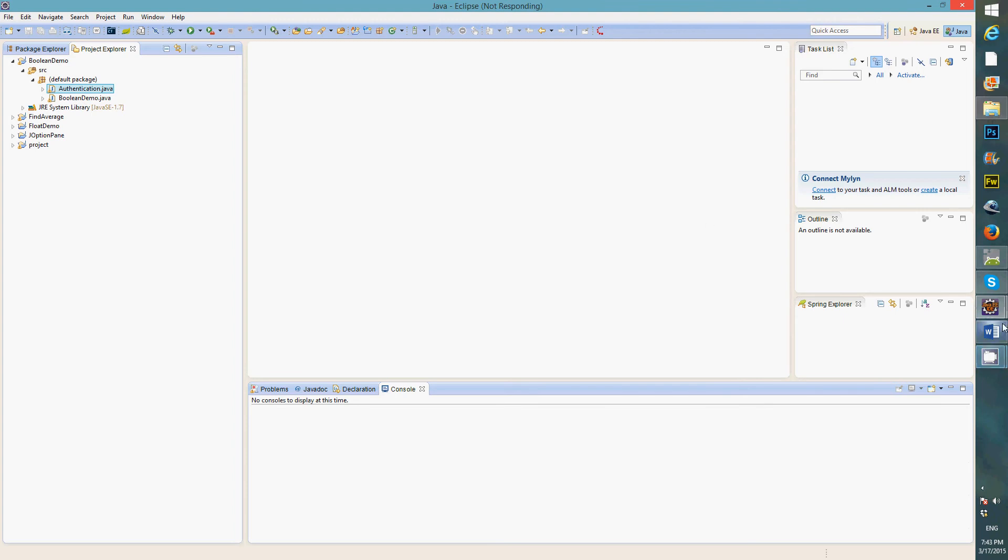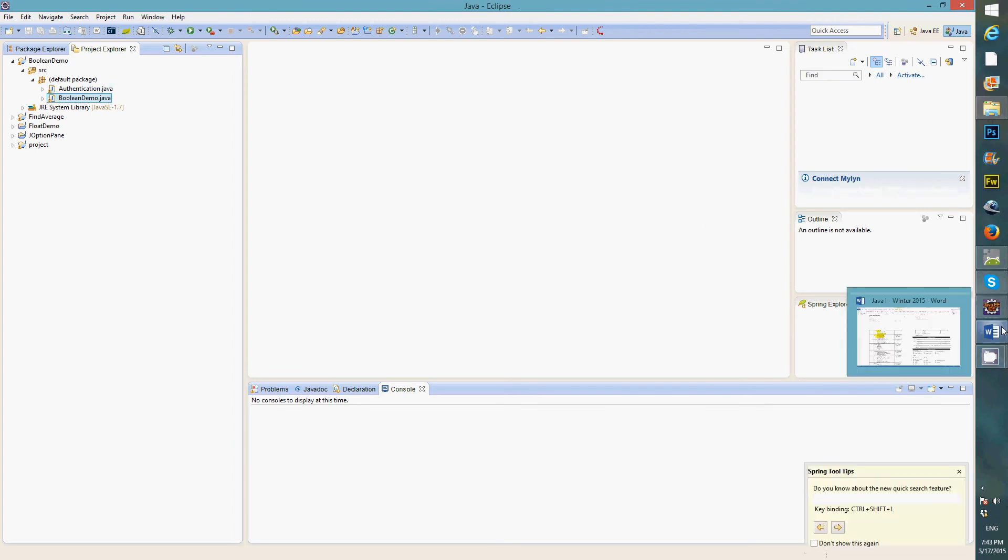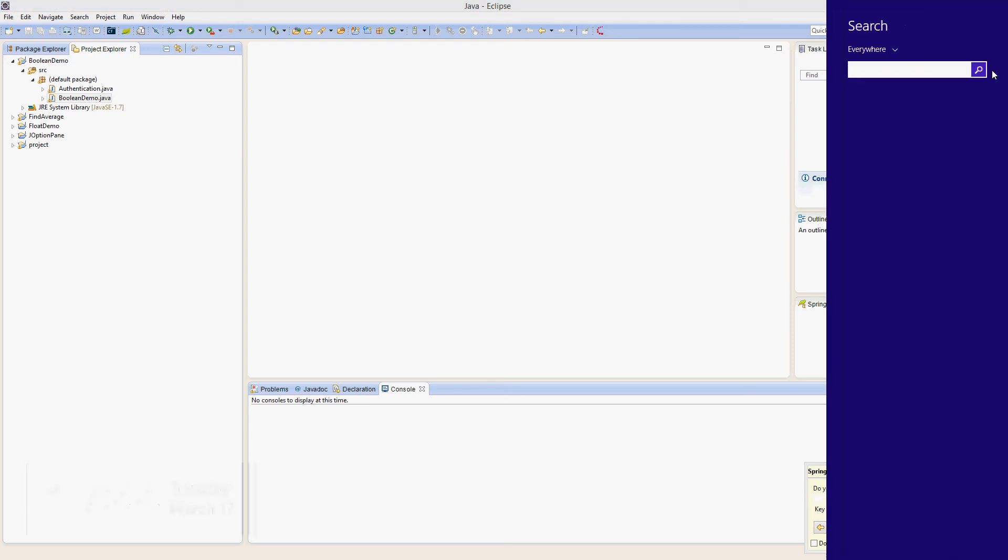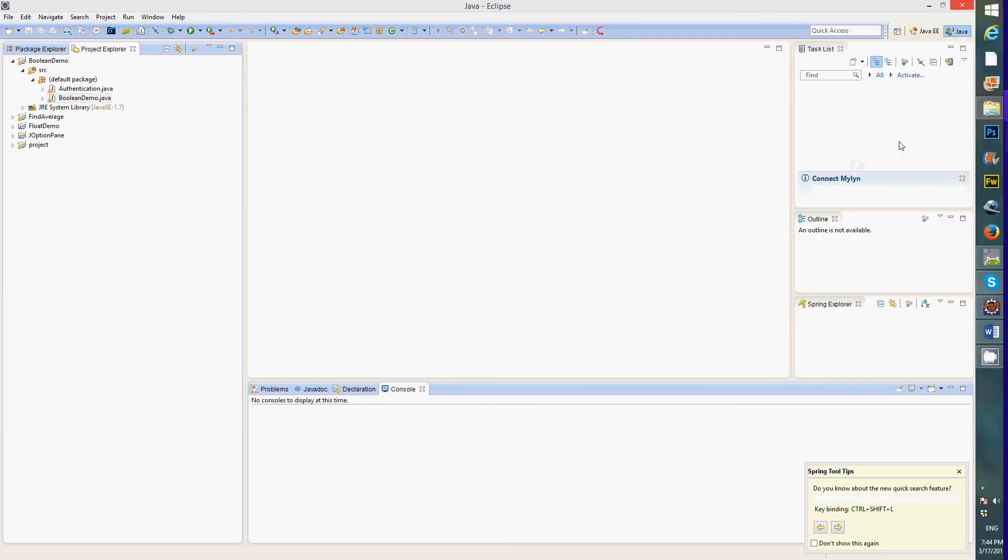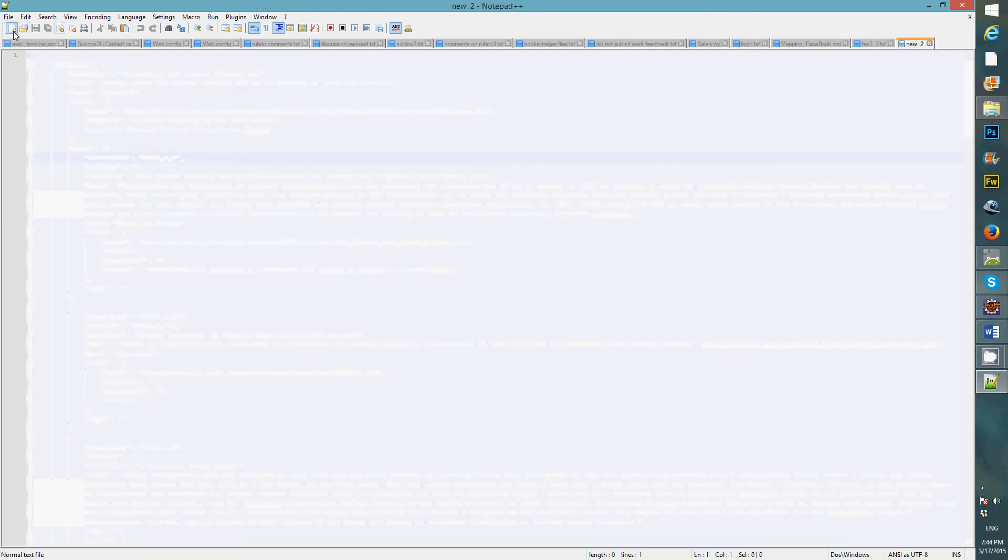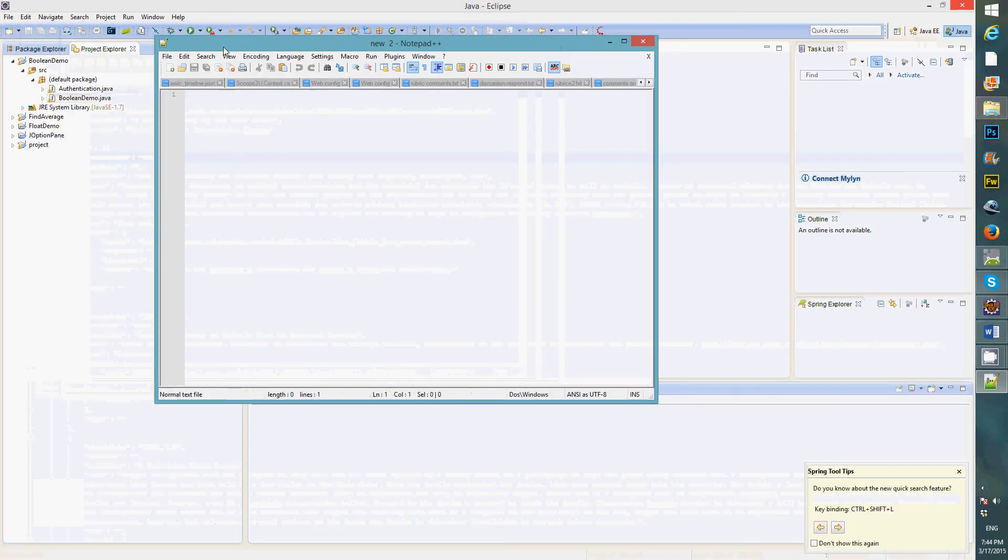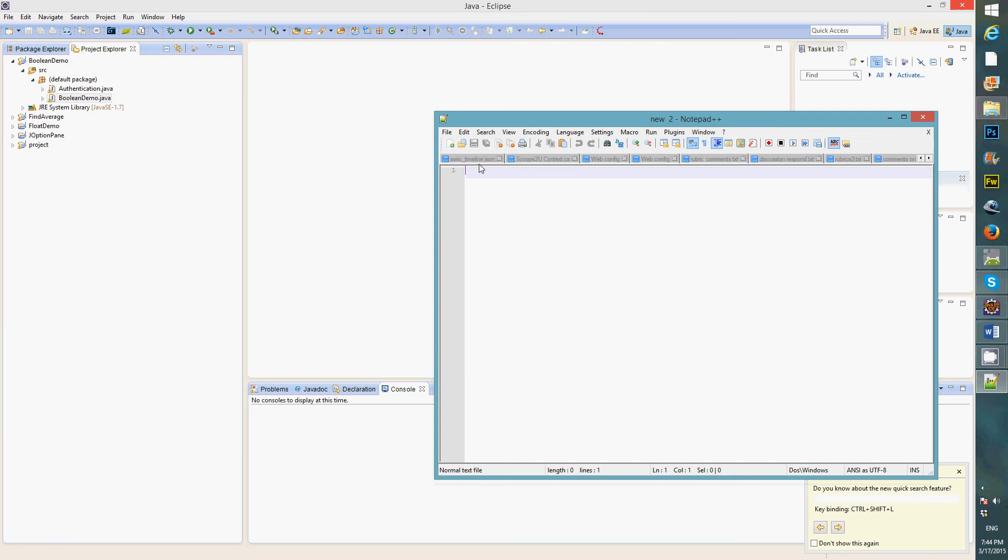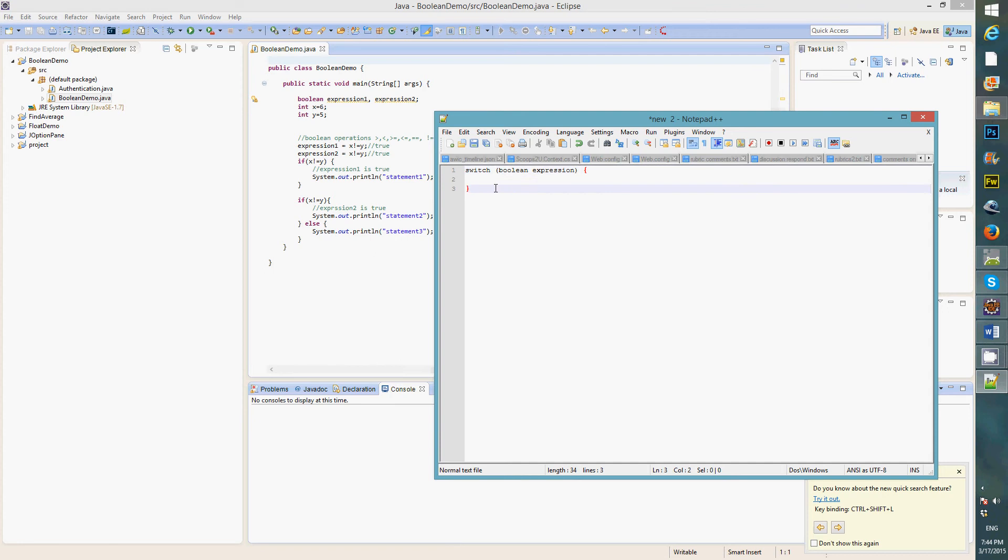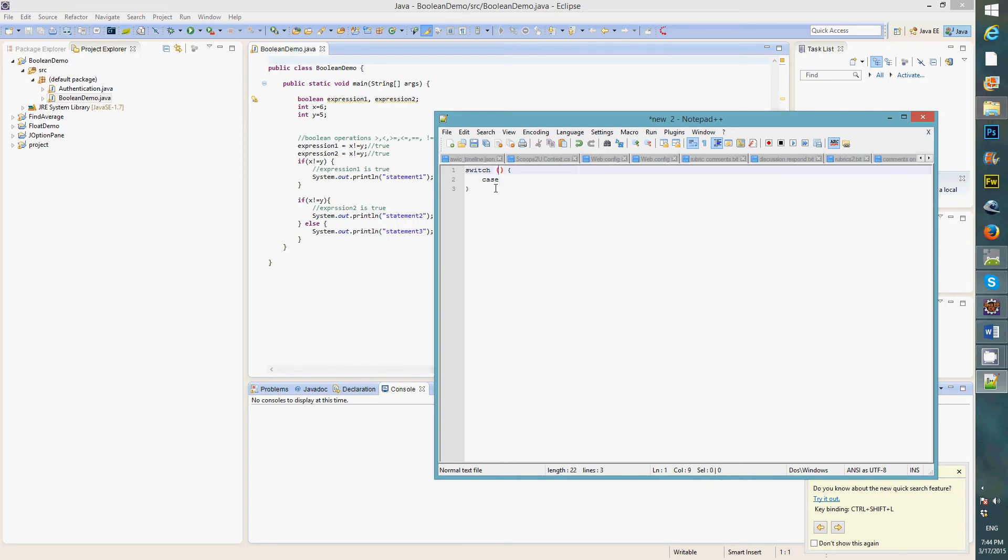Alright, so we're going to talk about switch case, and let's look at syntax at the same time. Switch, and this is where you can put the boolean expressions, and then open the curly braces, and close the curly braces. Alright, so we can say case. Case, it depends on the switch that you want to put this in.